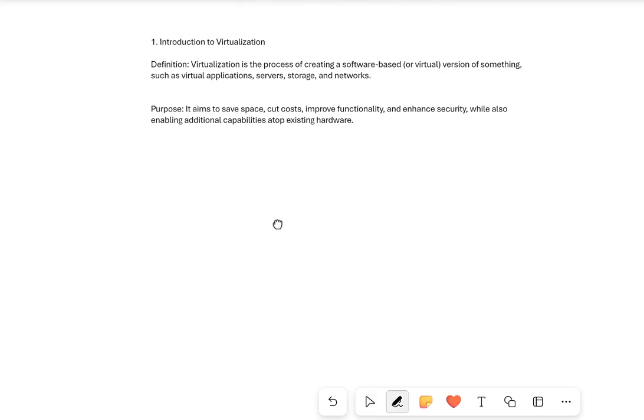This next concept is called virtualization. Virtualization is a process of creating a software-based version of something such as virtual apps, virtual servers, virtual storage, and virtual networks. I'm going to give you a really basic understanding of virtualization to begin with so that you can get your head around the concept, then we'll go into a little bit more detail.